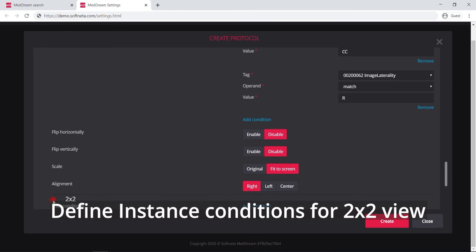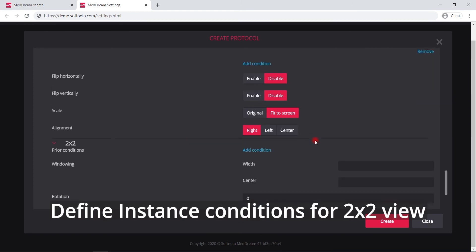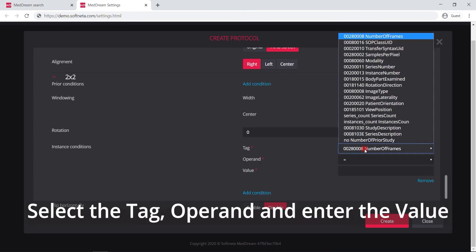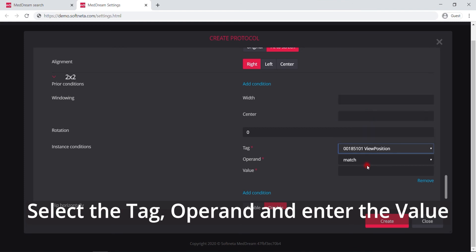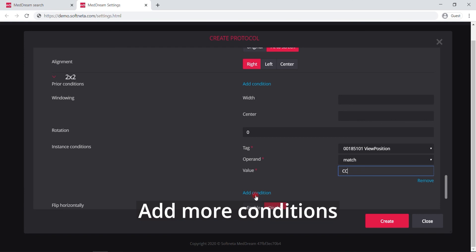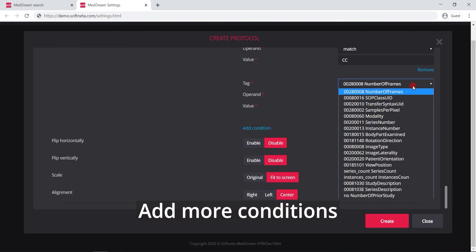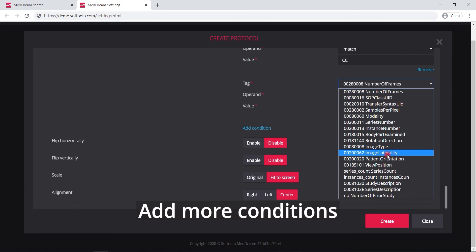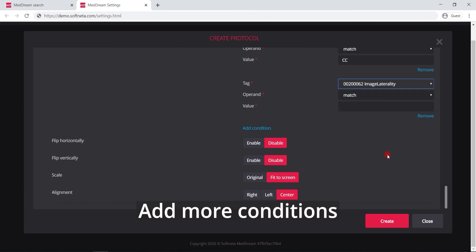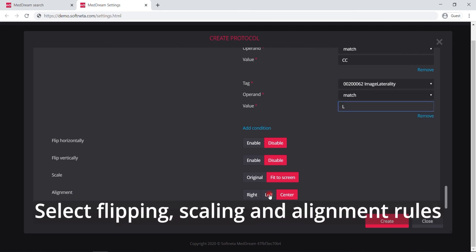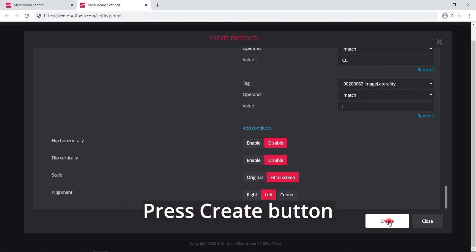Continue defining instance conditions for the 2 by 2 view. Select the tag, operand, and enter the value. Add more conditions, fill the required fields, and select the rules for image display.